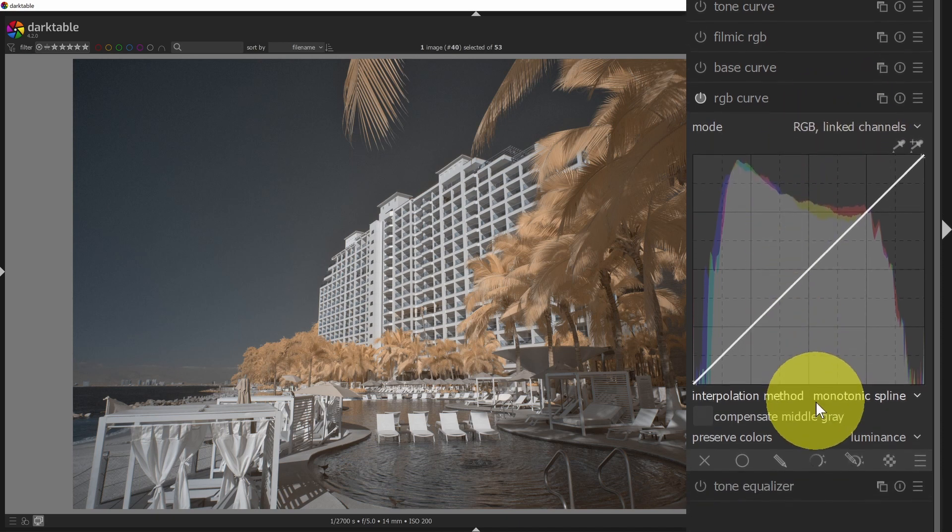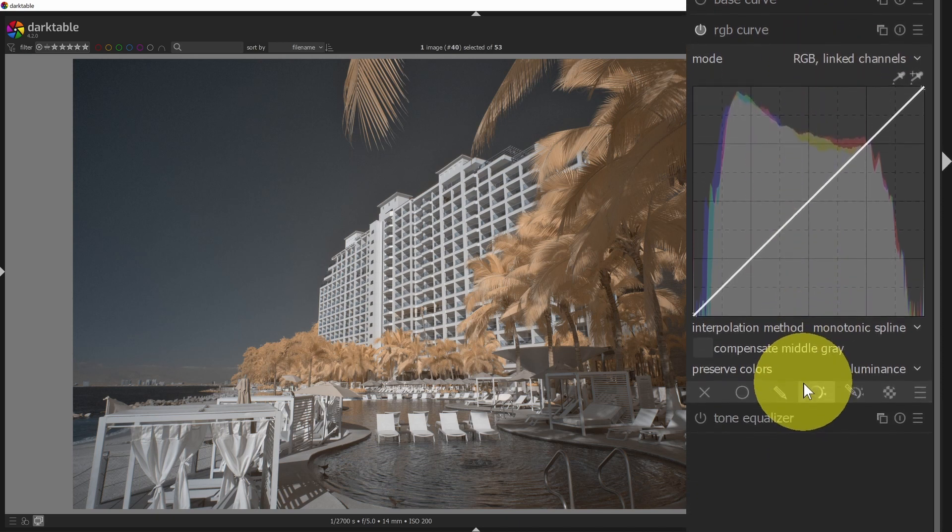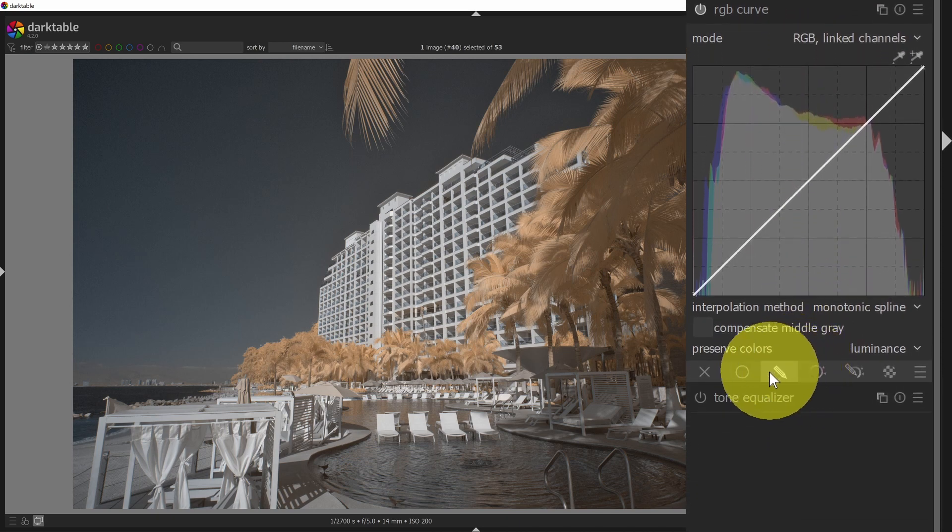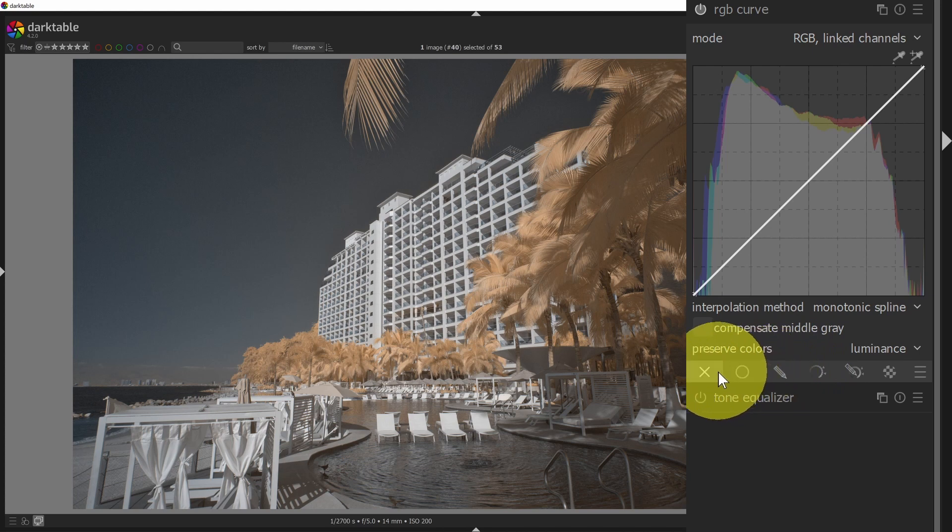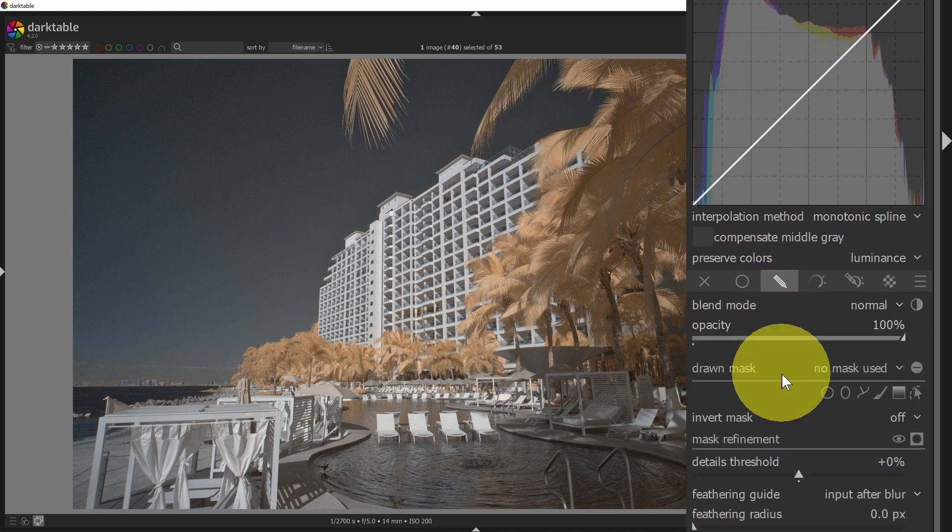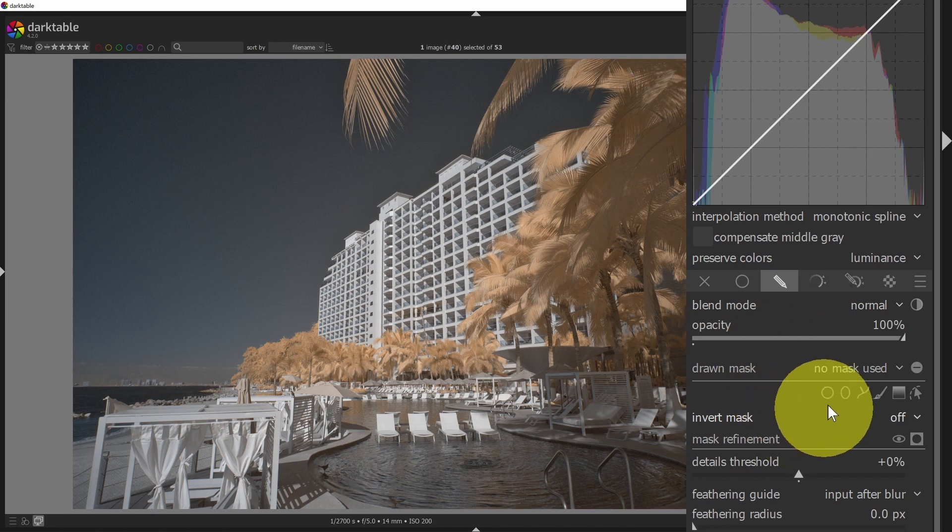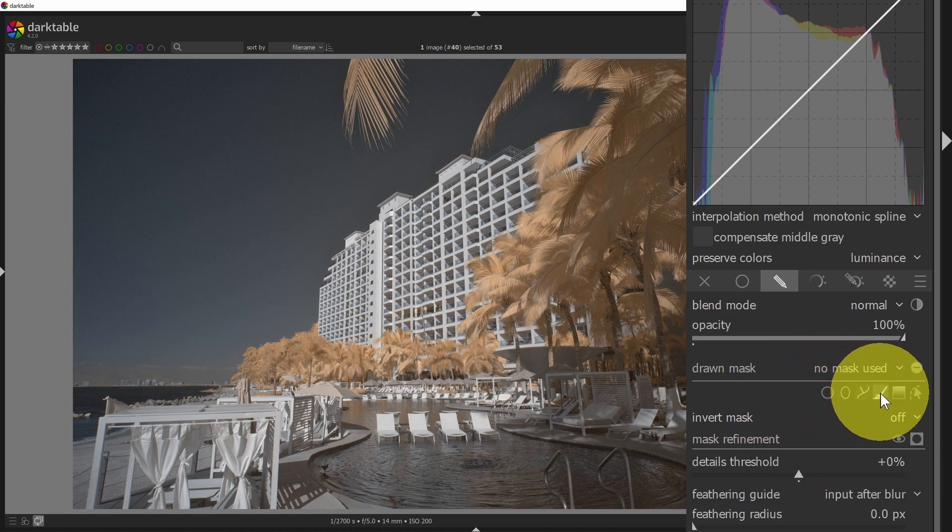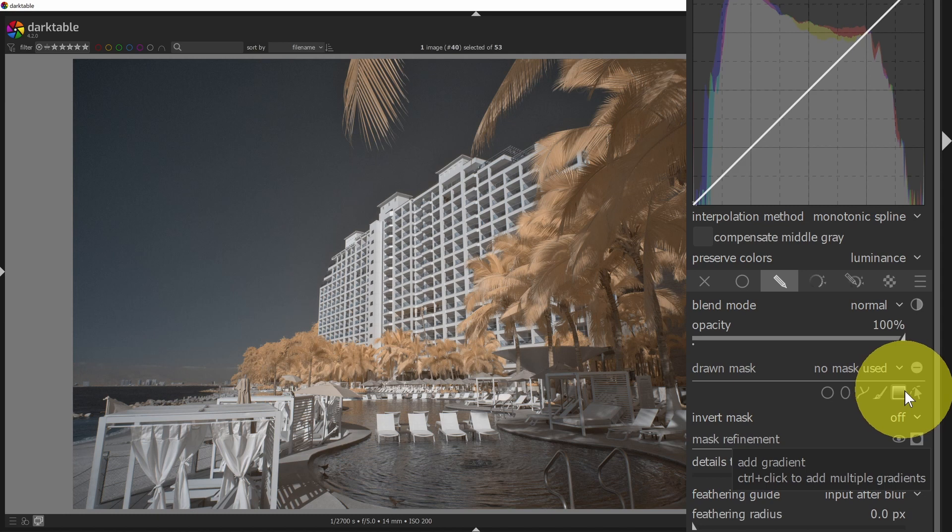By the way, speaking of masking, I'm not going to get into that in too much detail here, but every module can have masks. You can draw masks, and these masks could be circles, ellipses, paths, brushes, gradients.